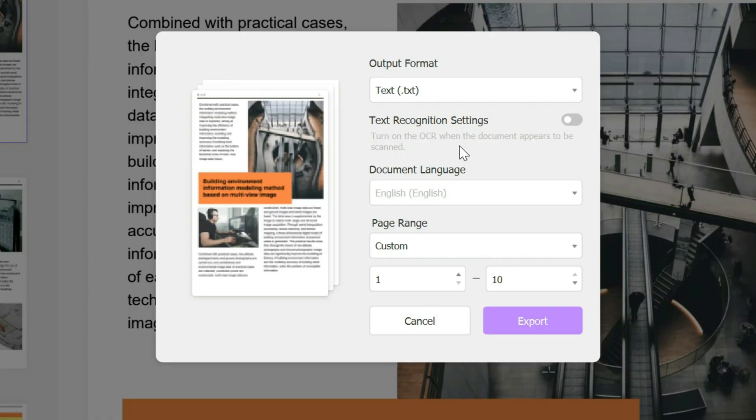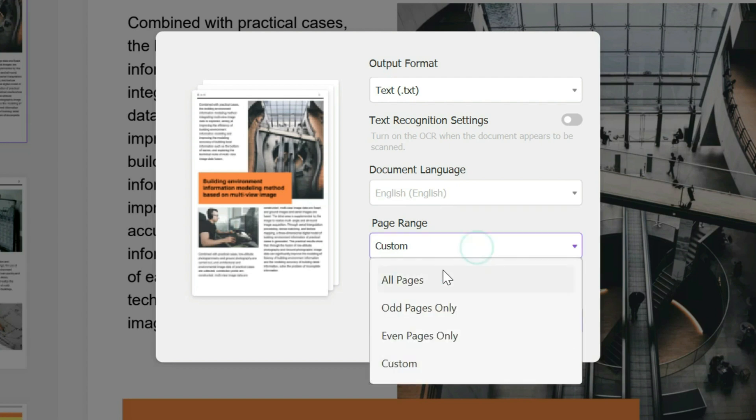Text recognition settings allows the document to appear as though it was scanned. In this case we'll keep it off. You could change the document language if that's an option, then you could choose the page range.